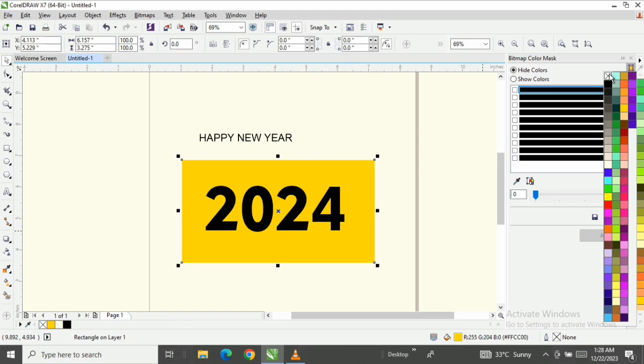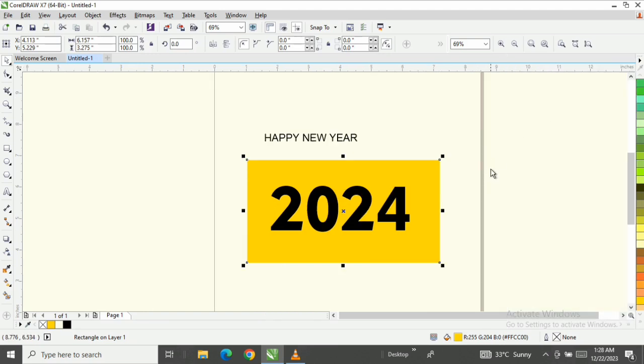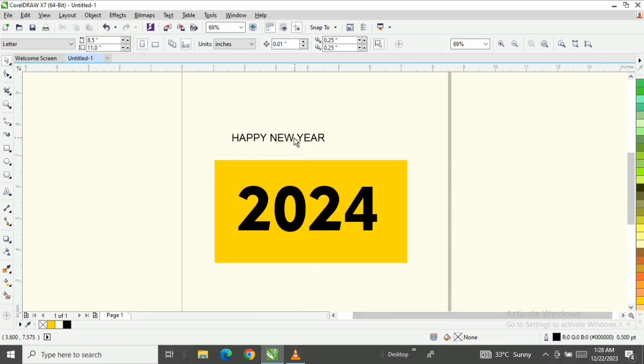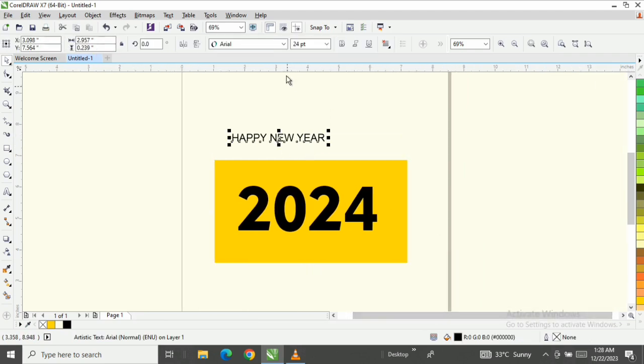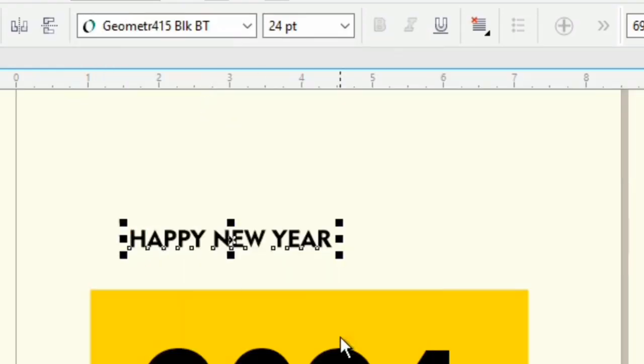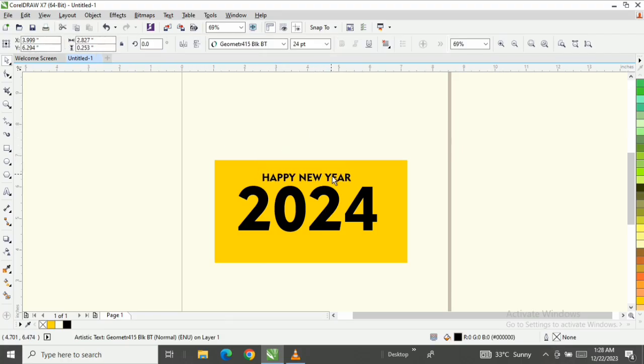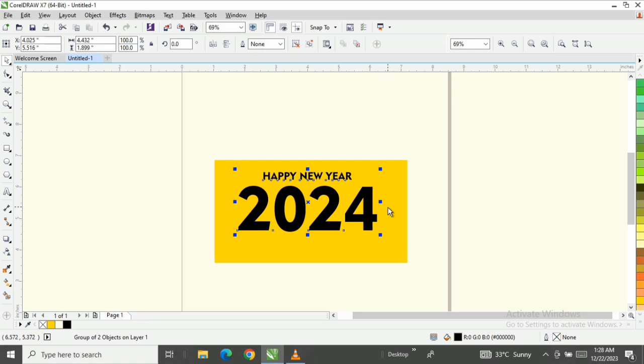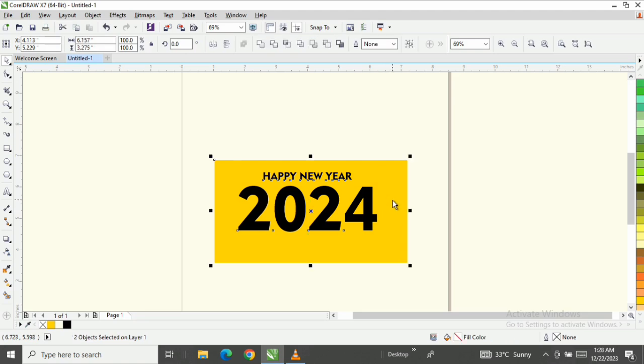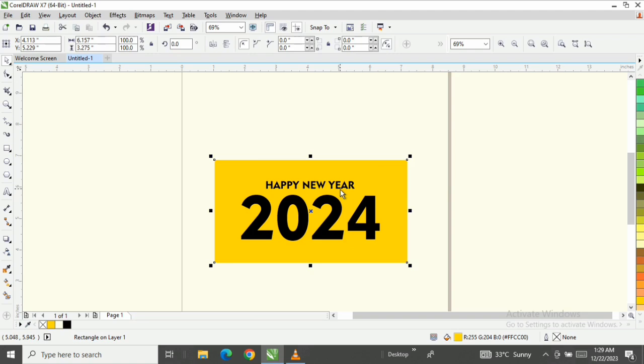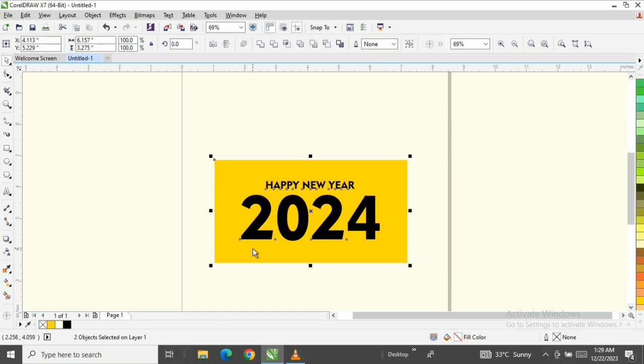Now I'm also going to change Happy New Year font to this Geometric and bring it inside and centralize it. Let me group it, Control G, then centralize the two together. Now can you see that? That's the first step.